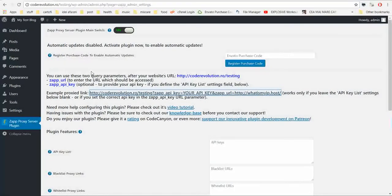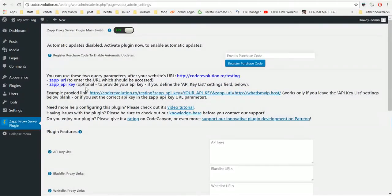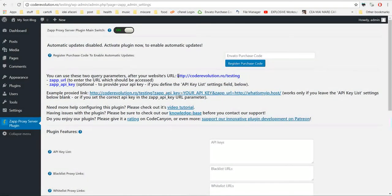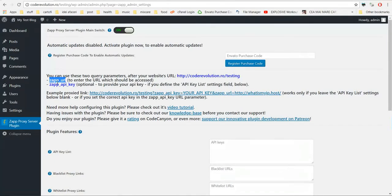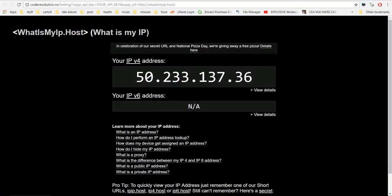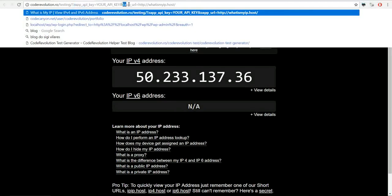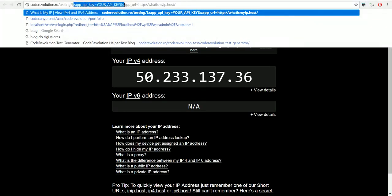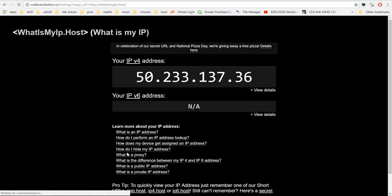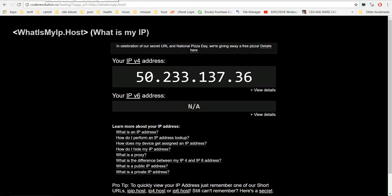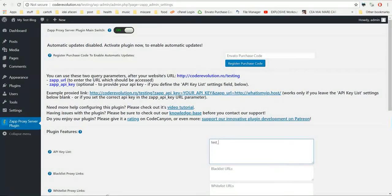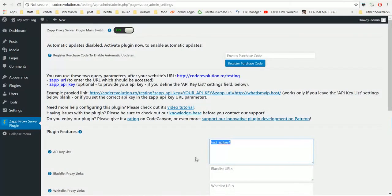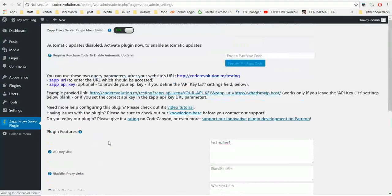So let's head back here and check the plugin's features. You can use the proxy if you enter your website's URL. And there are two query parameters for the URL, zapapikey and zapurl. The zapapikey parameter is optional, so it will work also without this feature. But if you define here a list of API keys and save settings.